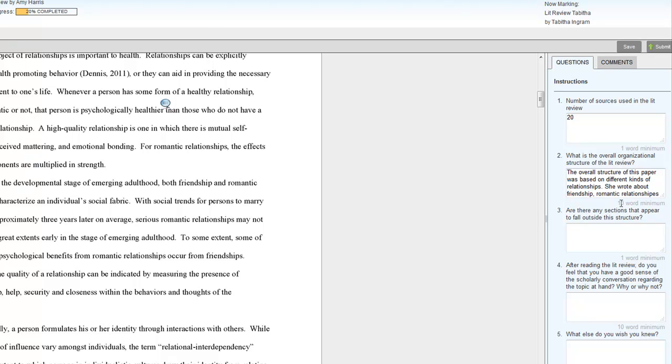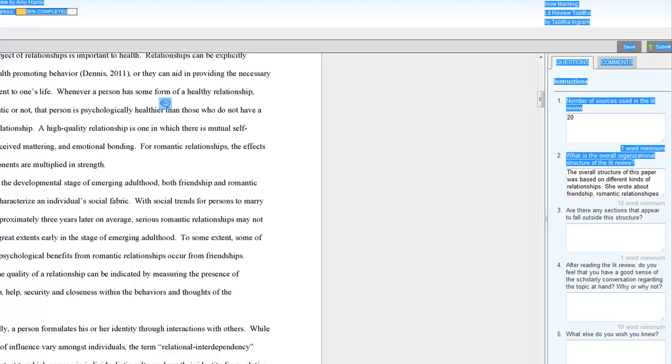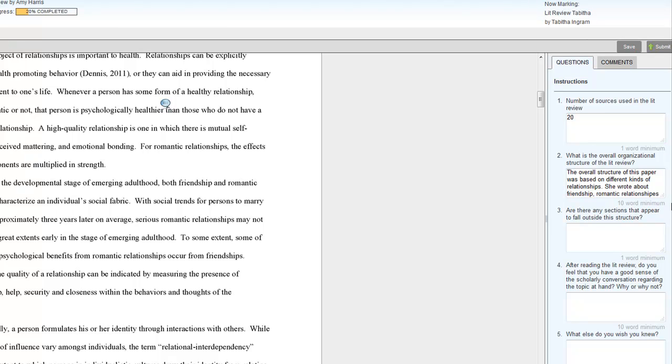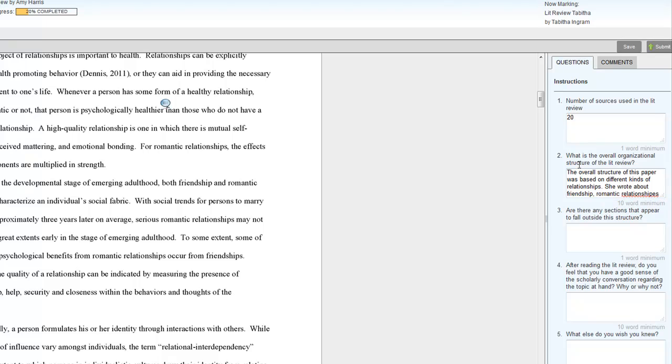Alright, then number two, you'll see that you have to write 10 words minimum, because I do want you to give detailed, constructive criticism that's going to help your fellow writers improve their papers. So, please answer these in a very detailed way.